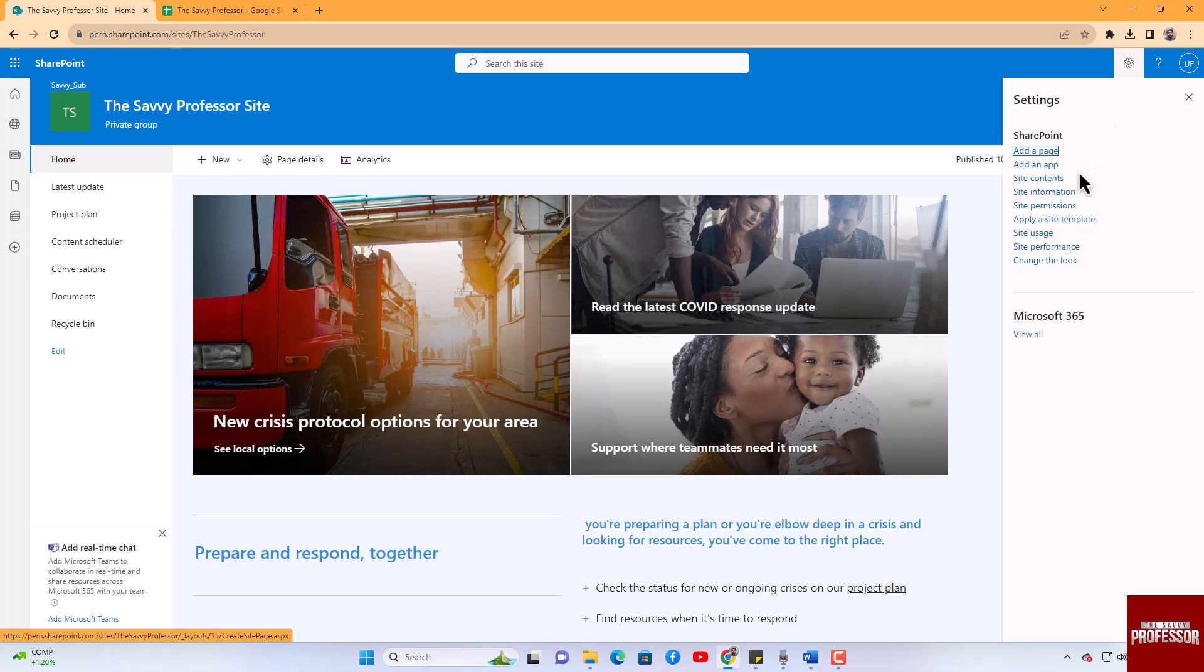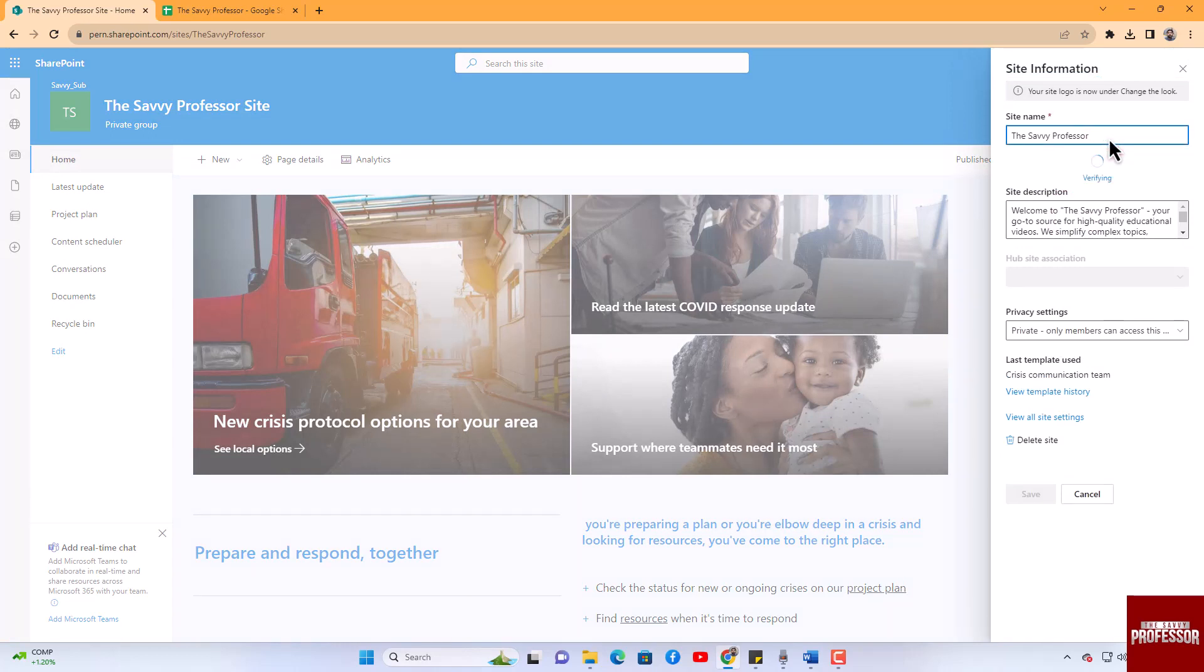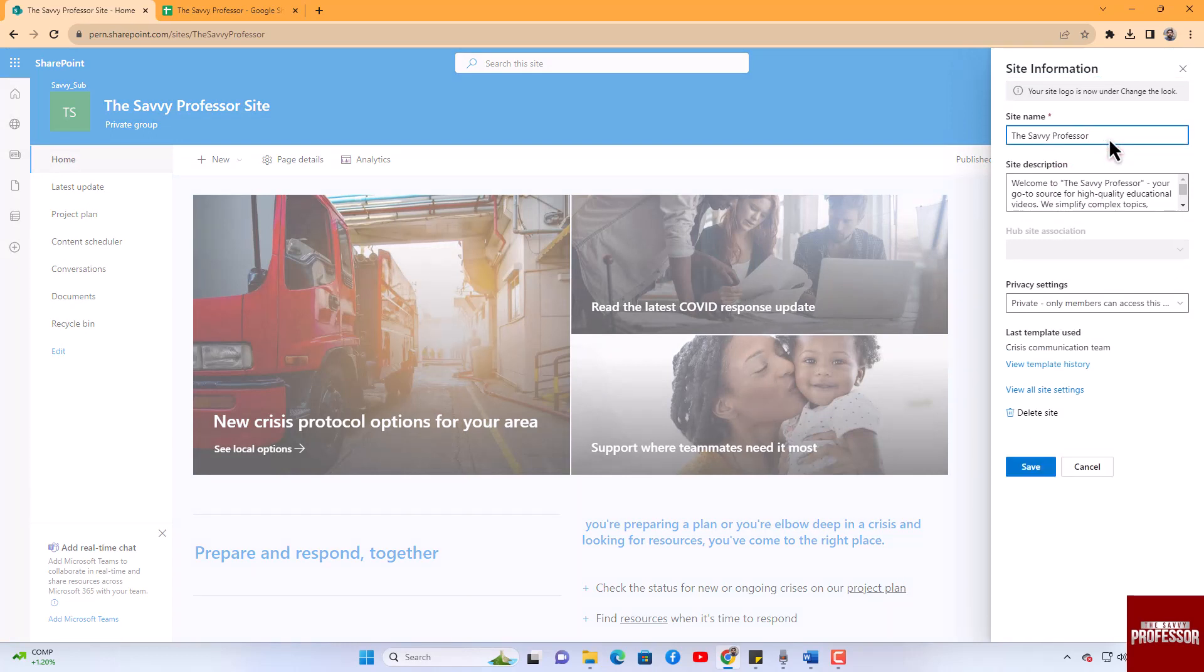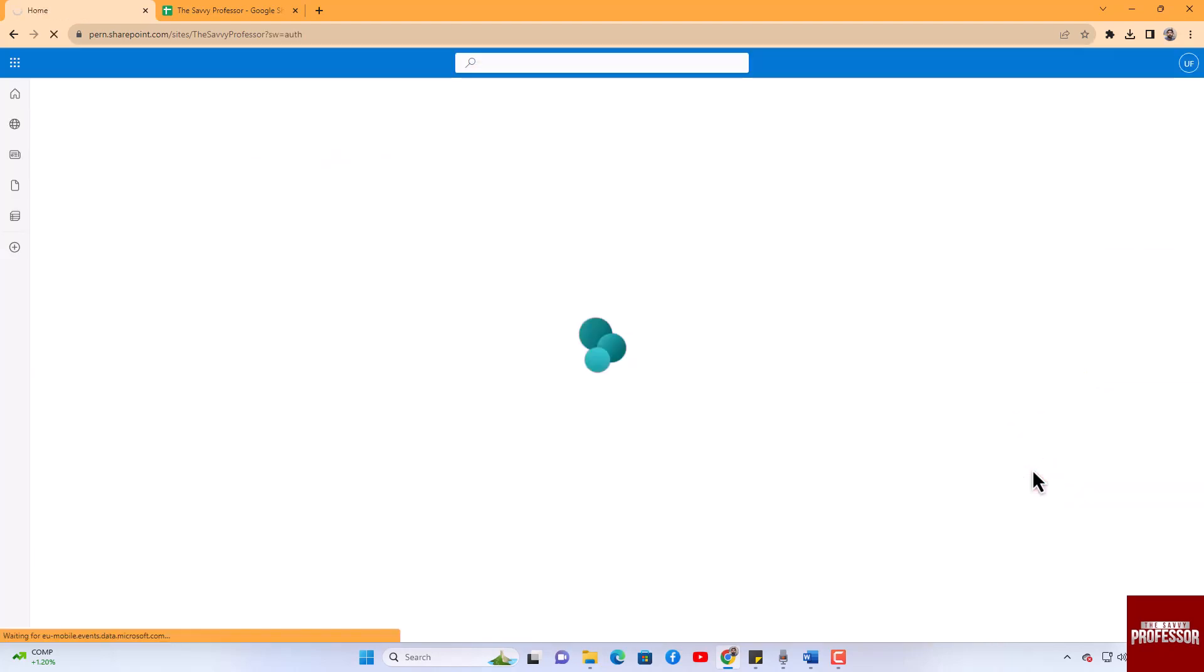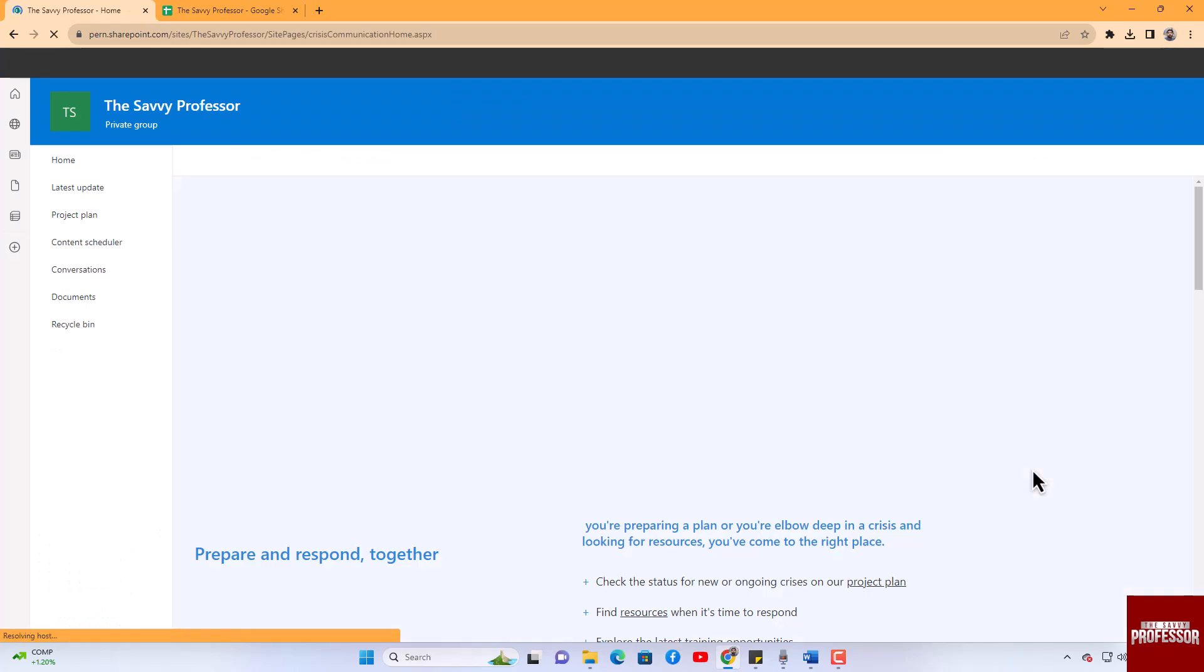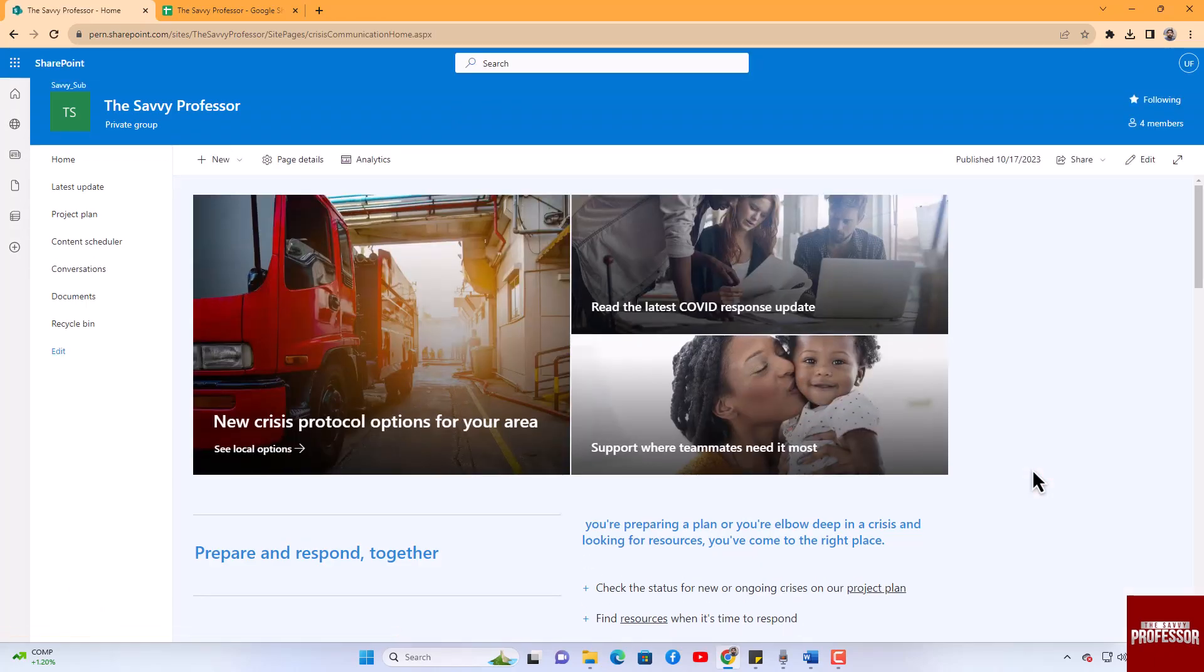From the menu that appears, select 'Site Information.' In the window that opens, locate the site name field and modify the site name to your liking. Save your changes. Your SharePoint site URL is now successfully updated.